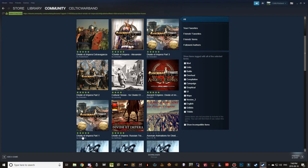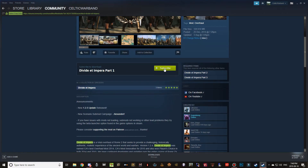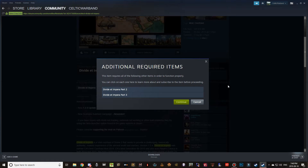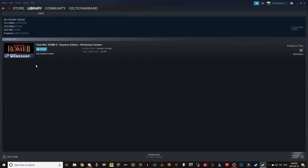Steam users are lucky because it's much easier to download mods using a Steam copy than the non-Steam copy. Go to Divide et Impera Part 1, click on it, and hit the Subscribe button. It will tell you it requires Part 2 and Part 3. The sub mod is not required but you can download it whenever you want. Click Continue and you should see the downloads bar pop up in the bottom.